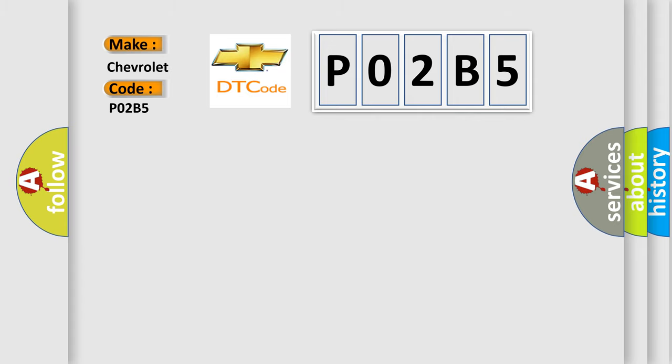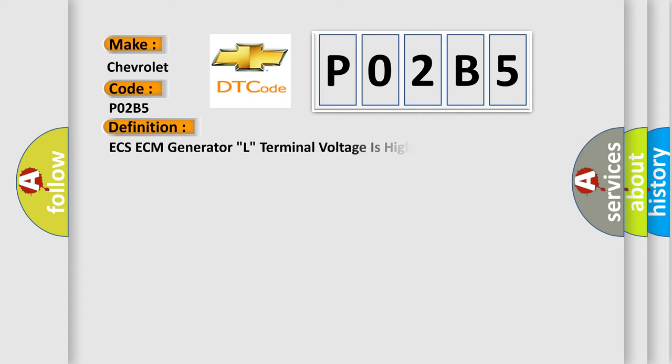The basic definition is ECS-ECM generator L terminal voltage is high.